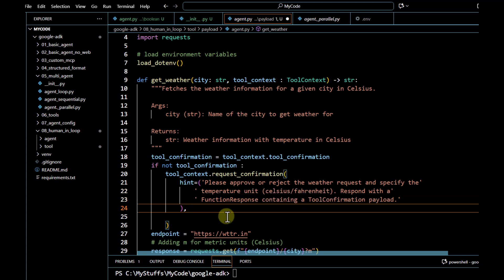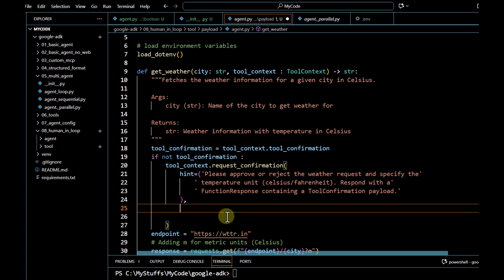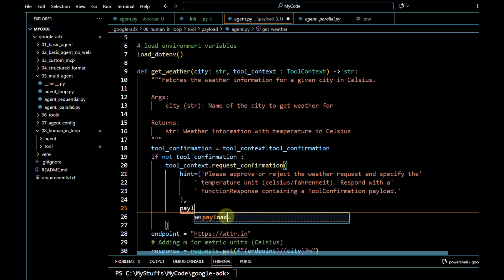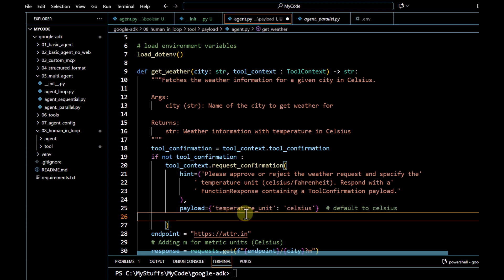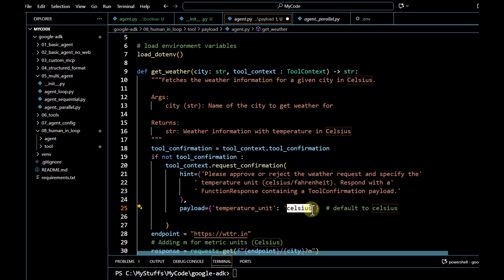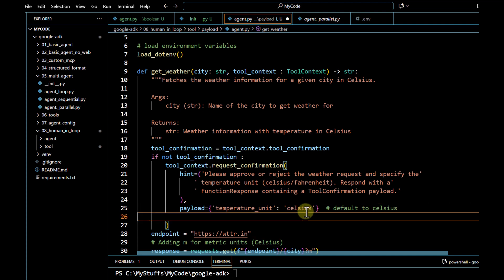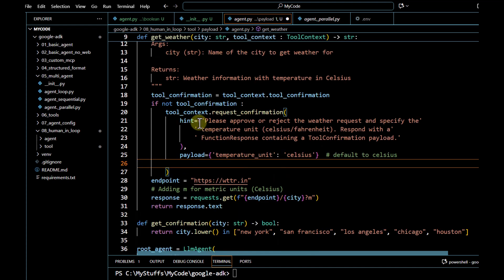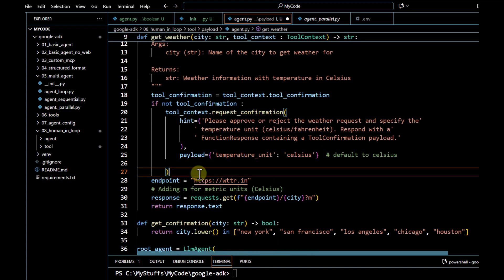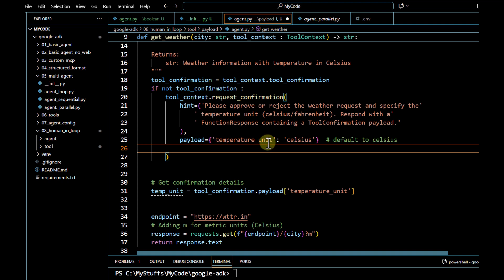'Respond with a function response containing a tool confirmation payload.' This is going to be my hint displayed to the end user. Then we are going to pass our `payload` — the payload will let us know how the user has to pass information to the agent. Here we are going to pass `temperature_unit` and they can pass Celsius or Fahrenheit; default we are going to keep Celsius.